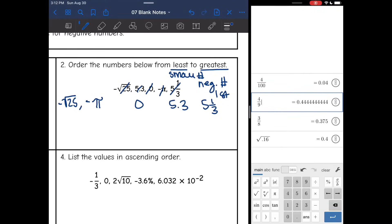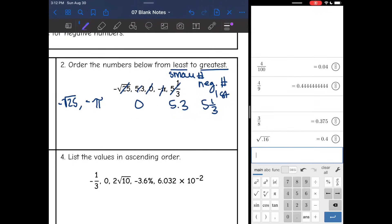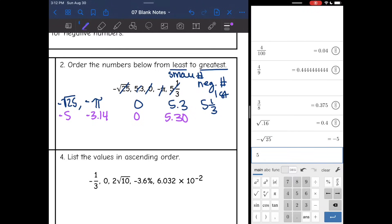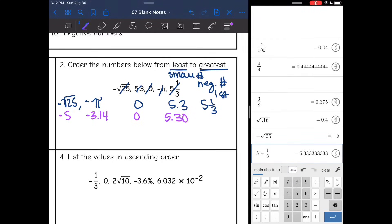Now let's convert them to decimals. Negative square root of 25 is negative 5. Negative pi is negative 3.14. Zero is just zero. Then 5.3 I'll write as 5.30 so it's easier to compare. And 5 and one third is 5 plus one third, which is 5.3 repeating — I'll round that to the nearest hundredths.